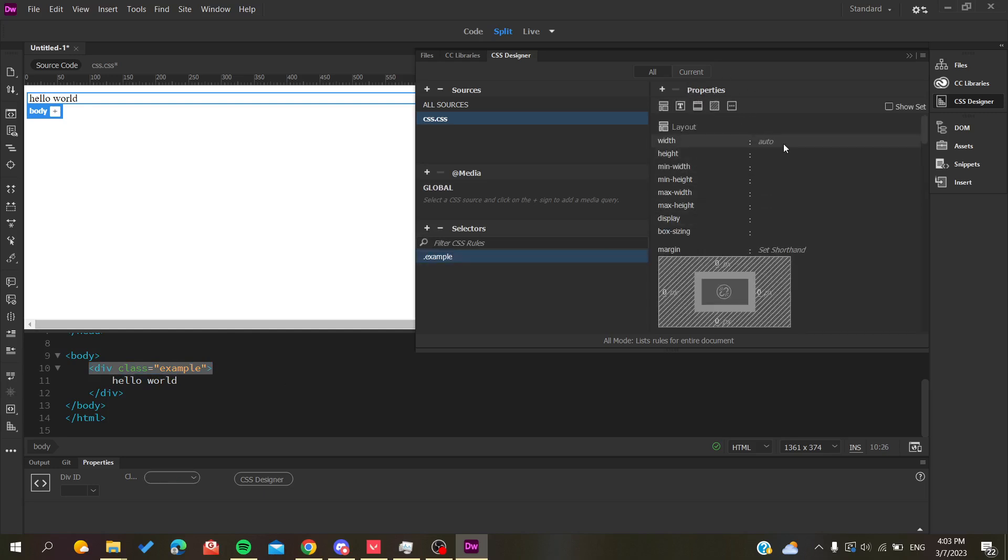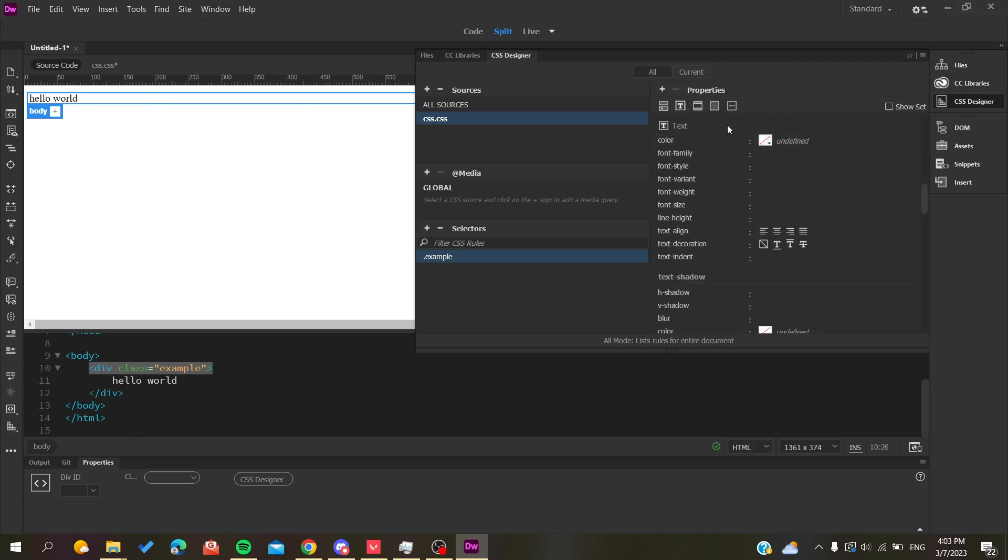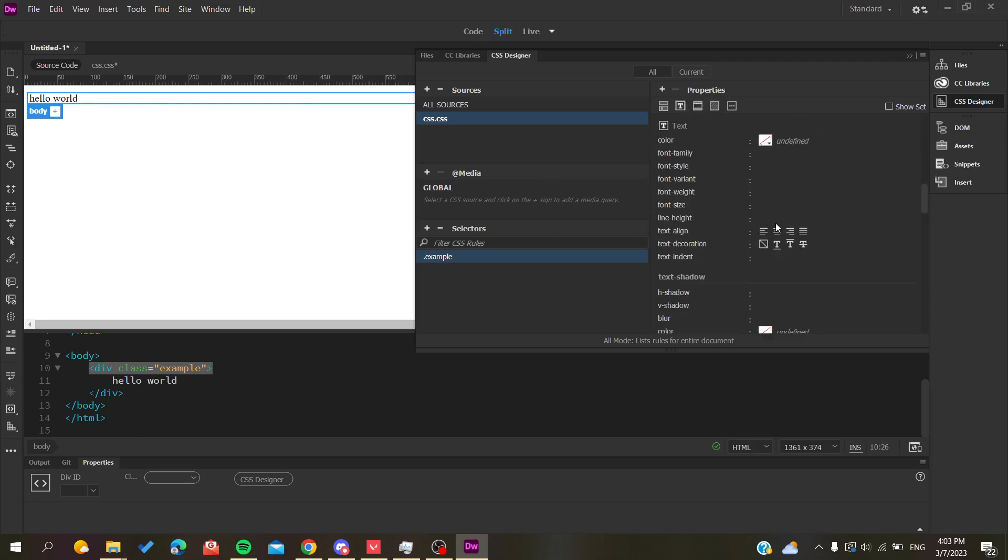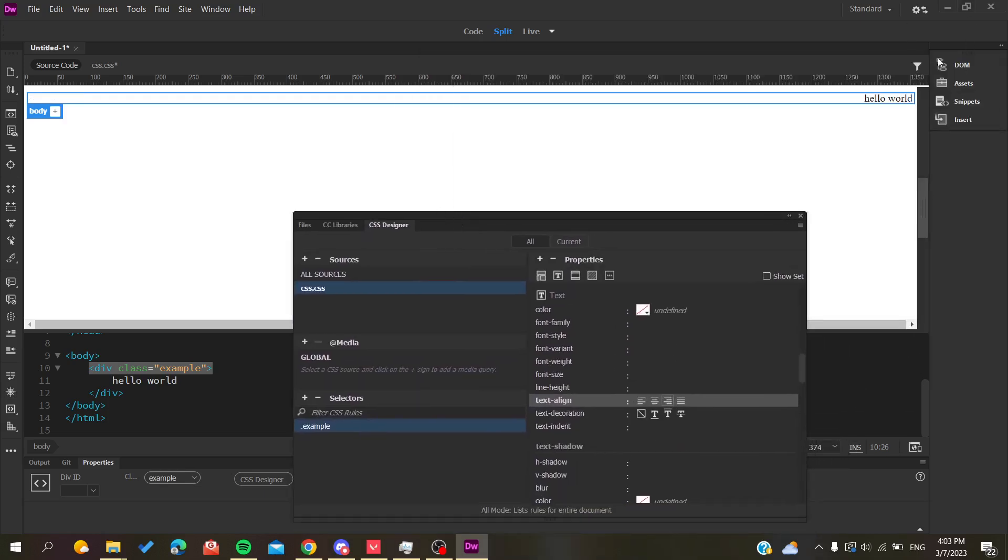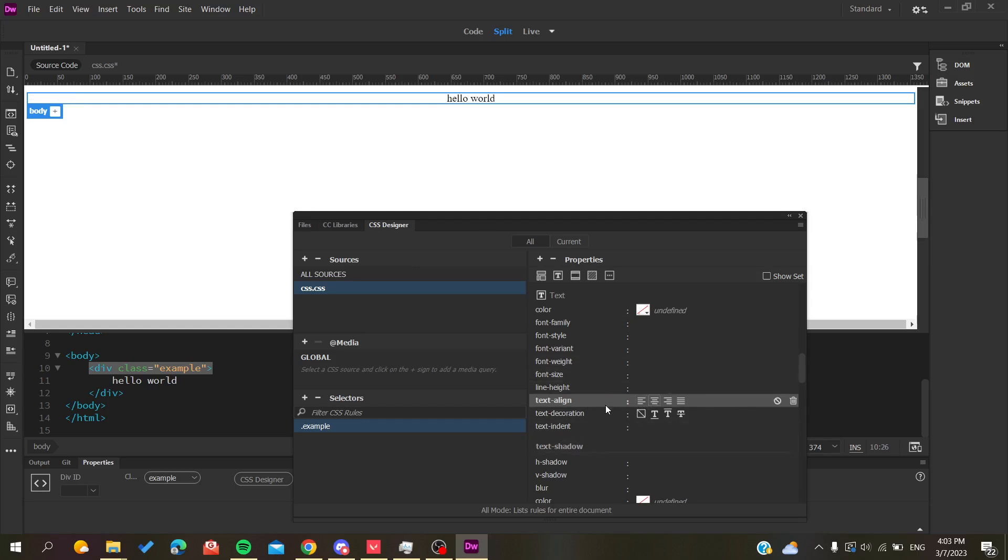You'll find the properties that you can change in your HTML code. Basically, we'll go to the text section and you'll find the text align. Now all you need to do is align your text however you want. As you can see, my text is being aligned and it's changing automatically by just adding attributes or properties to my text.